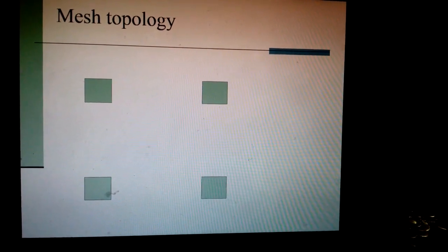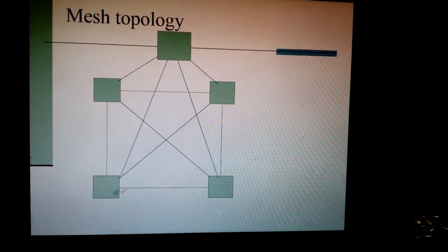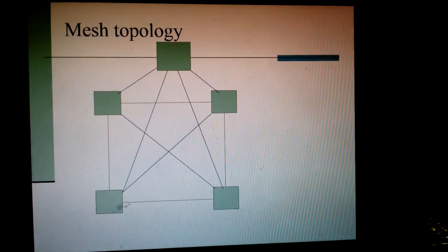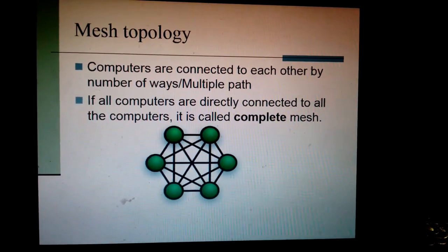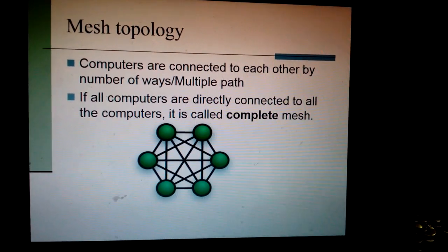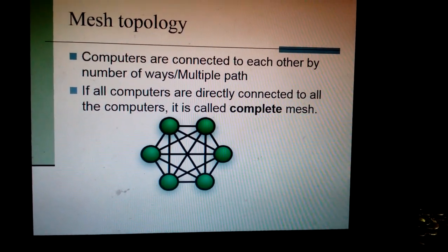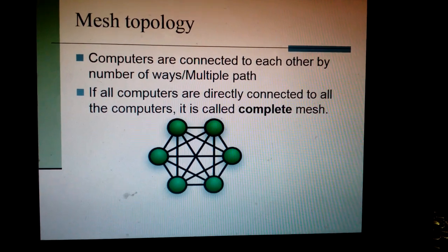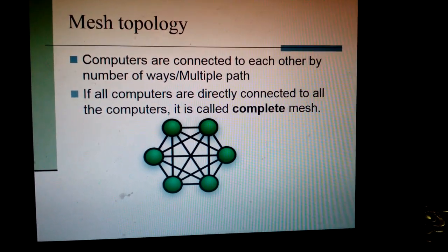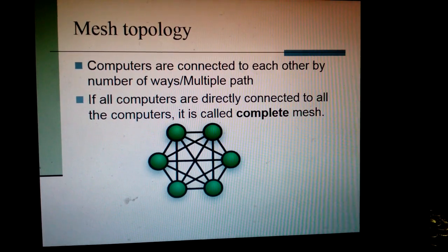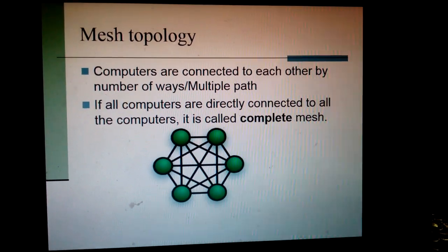Then mesh topology. In this topology, all the computers are connected with each other. There are two types: sometimes all the computers may not be connected with each other — then this will be a partial mesh. And if all the computers are connected to all the computers, it is called complete mesh.